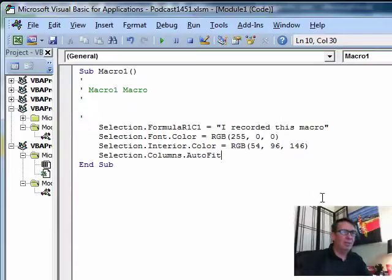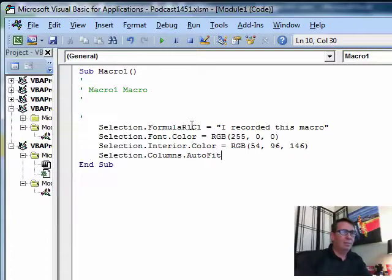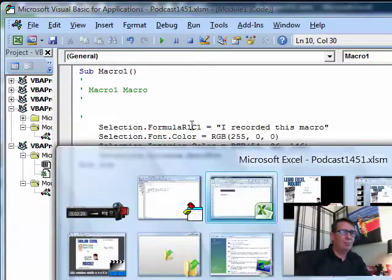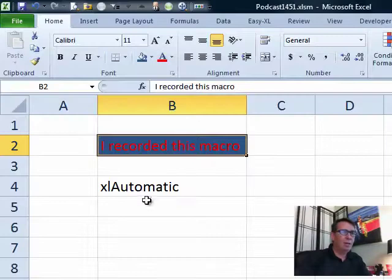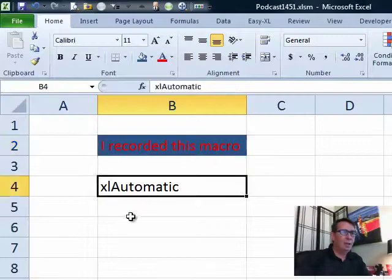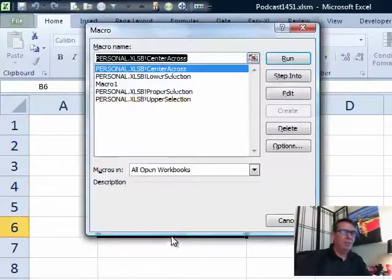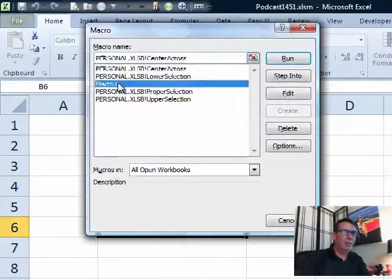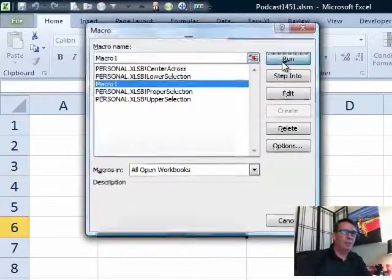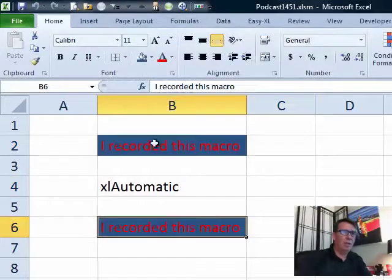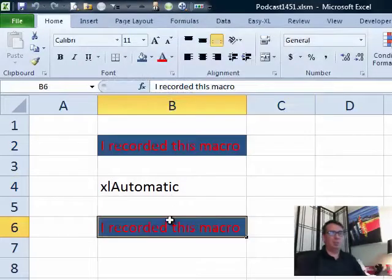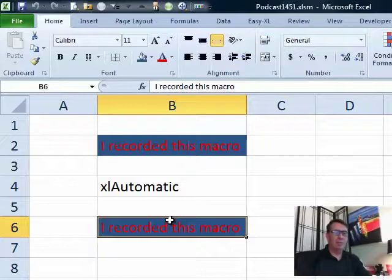So now let's try and run this macro here on just another cell. Alt F8, macro 1, run, and we get the exact same colors that we used in the original setting.